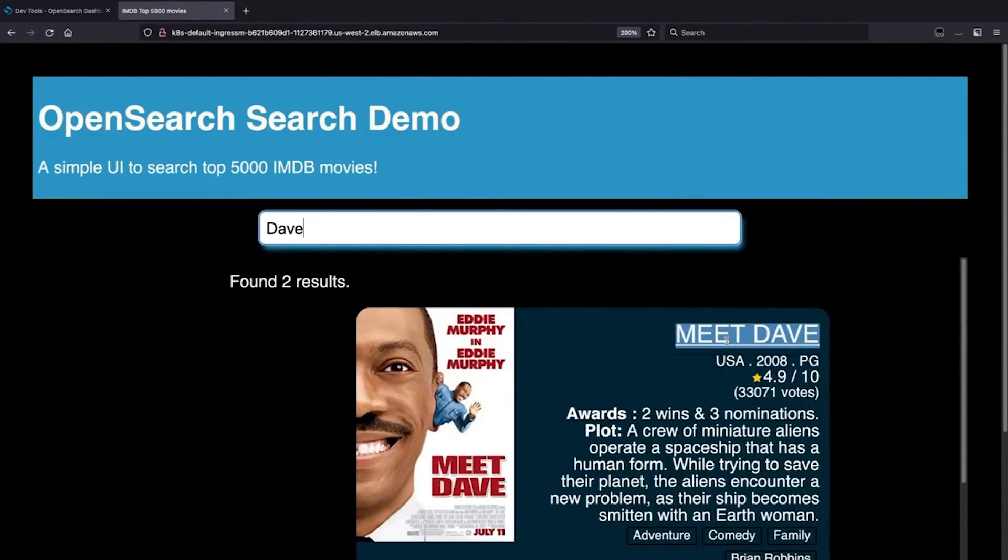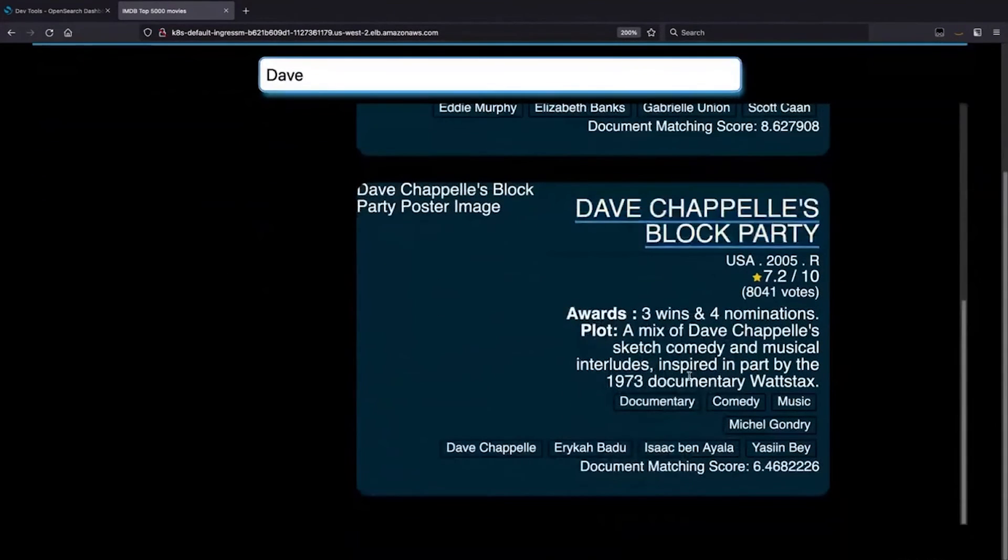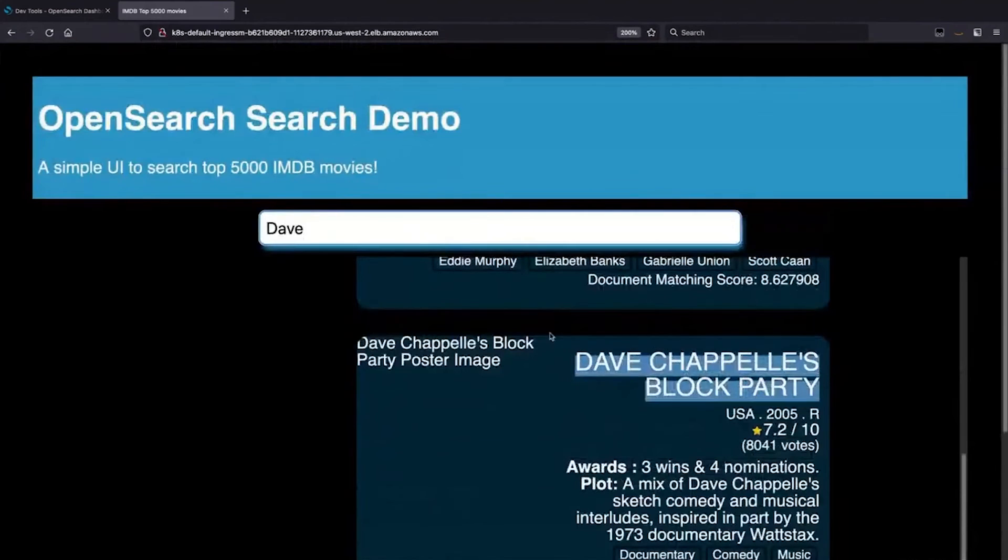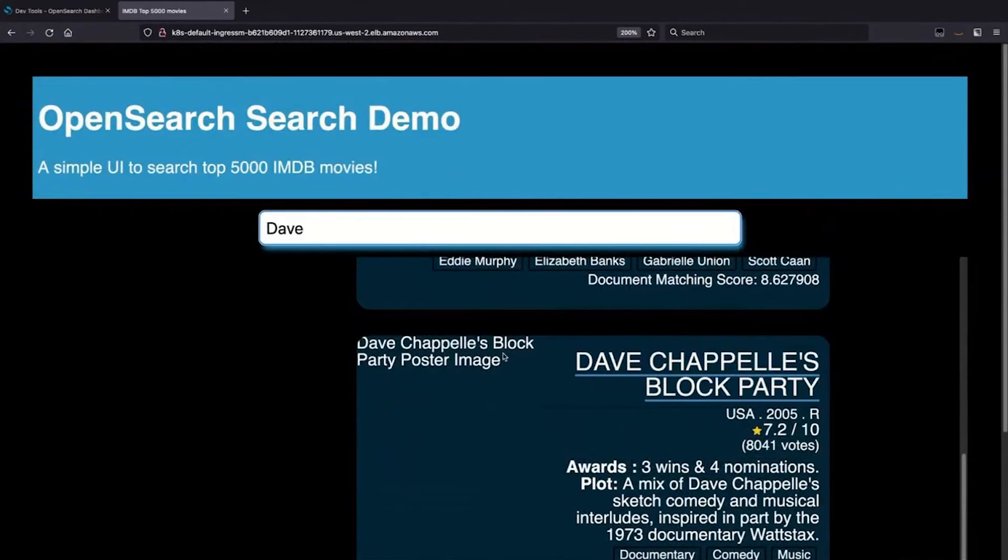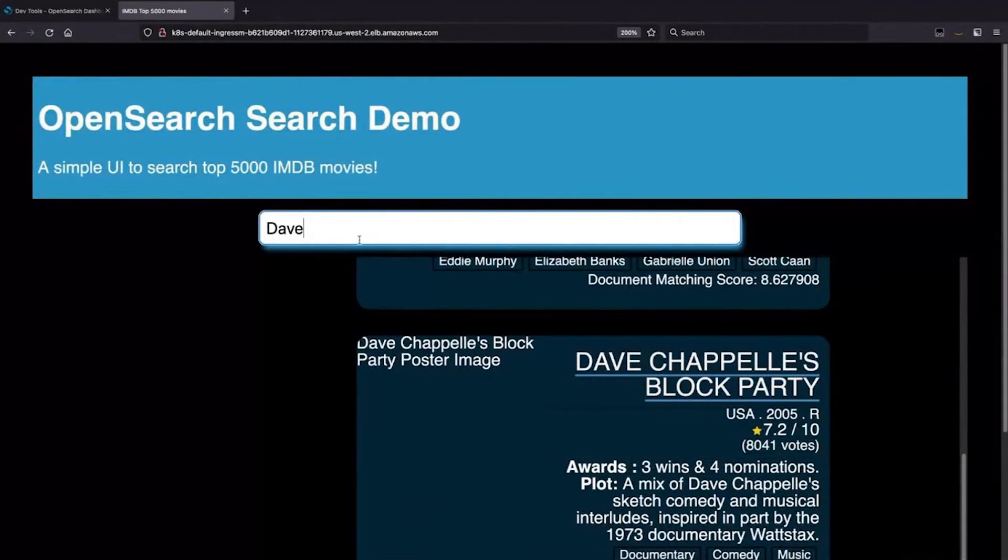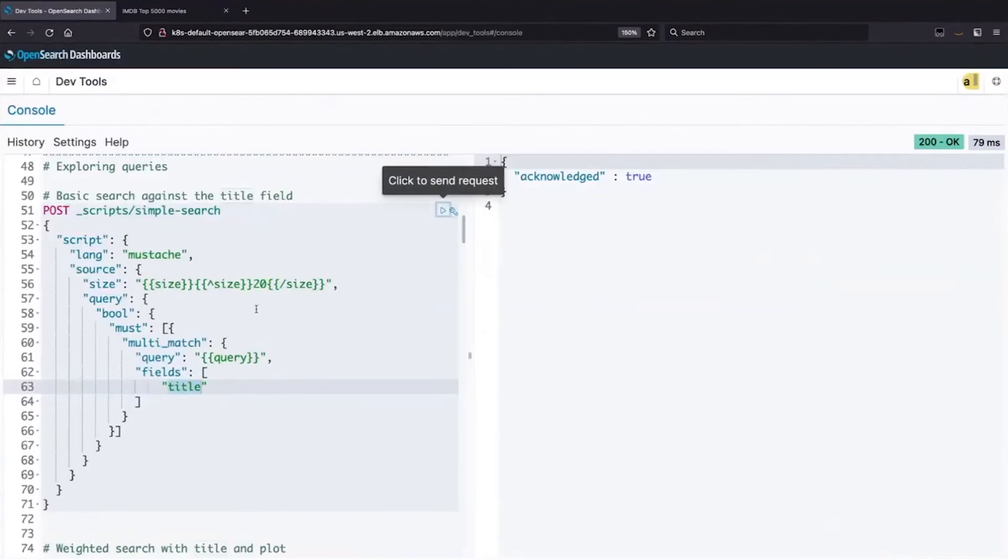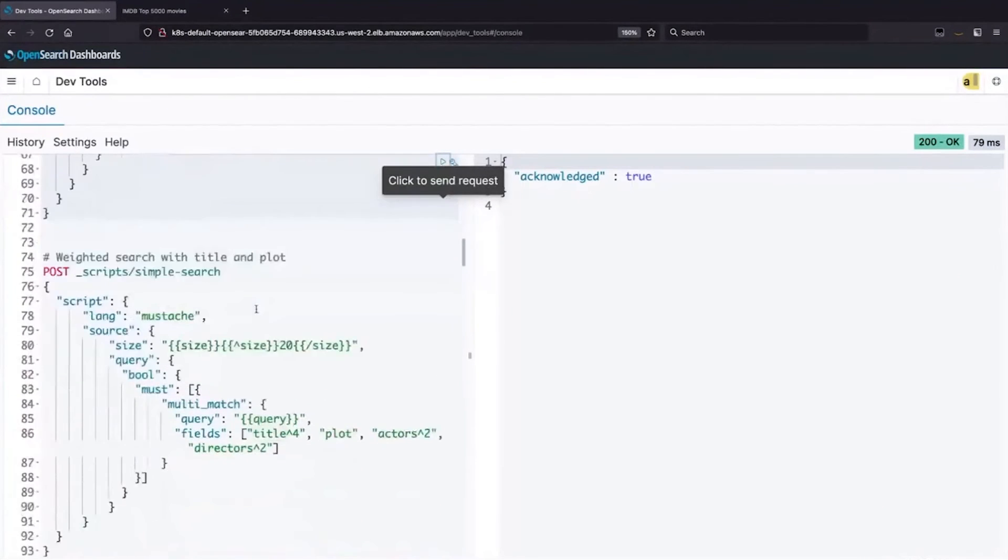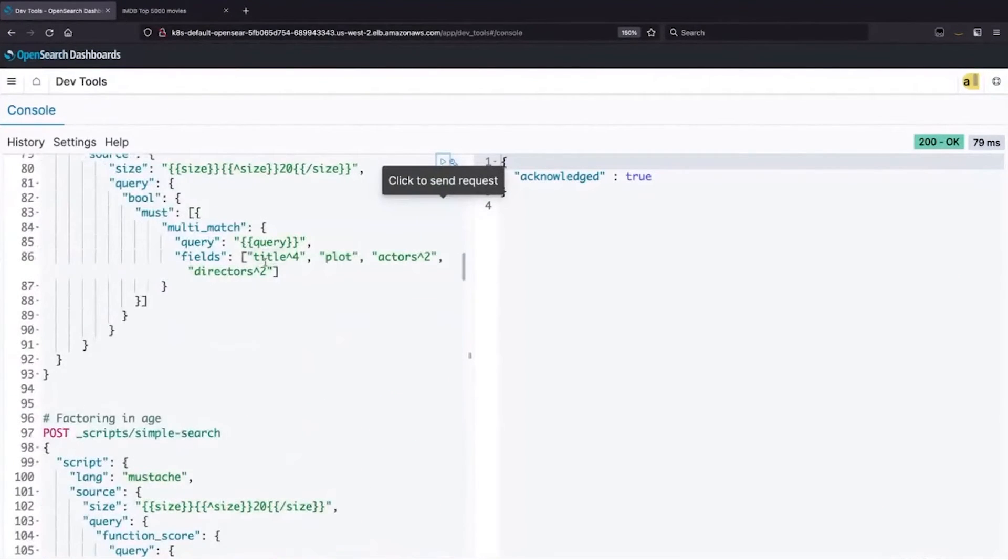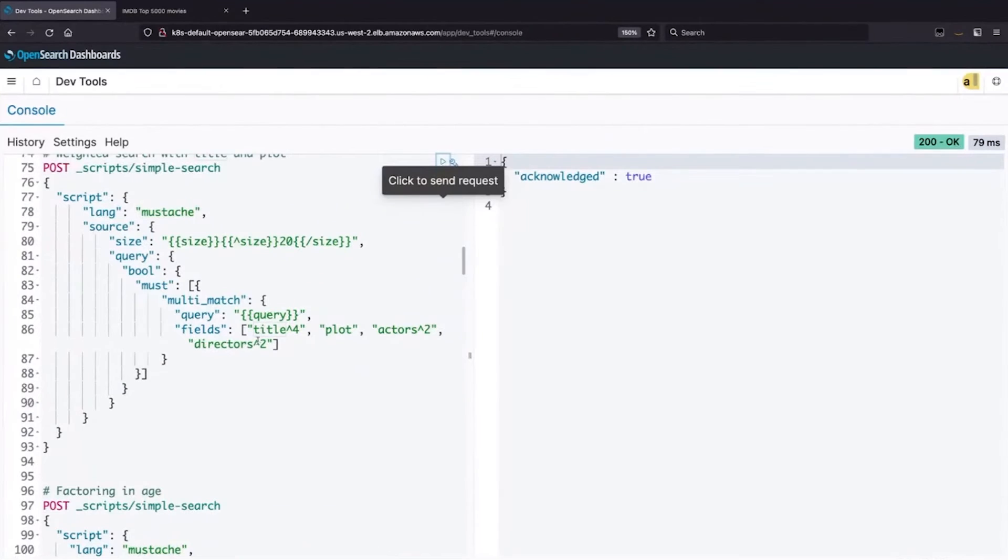So if we set this as the back end, then we're only going to match titles. And my example here is Dave. So we have Meet Dave. That's good. Dave Chappelle's block party. And those are our two matches. Now, actually, the title field isn't the only thing that we want to match.